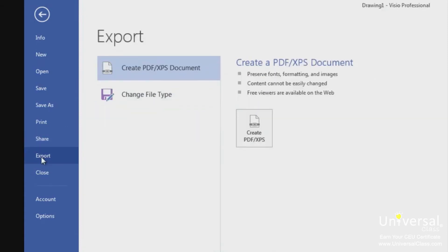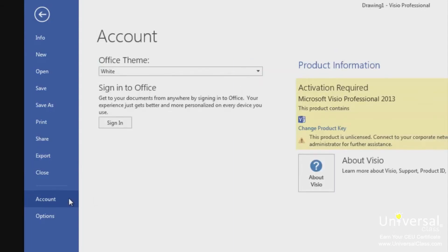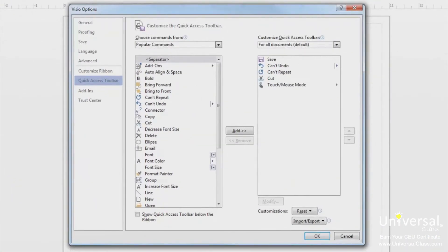The export page allows you to create a PDF or XPS (Microsoft's version of PDF) version of your drawing, as well as several other formats — we'll talk about these later in the course. The close option simply closes your active diagram. The account page contains information about your Microsoft account, formerly the Live ID, with links to edit account details or switch accounts. Clicking options shows a dialog box with settings for Visio 2013, where many configuration options are available.